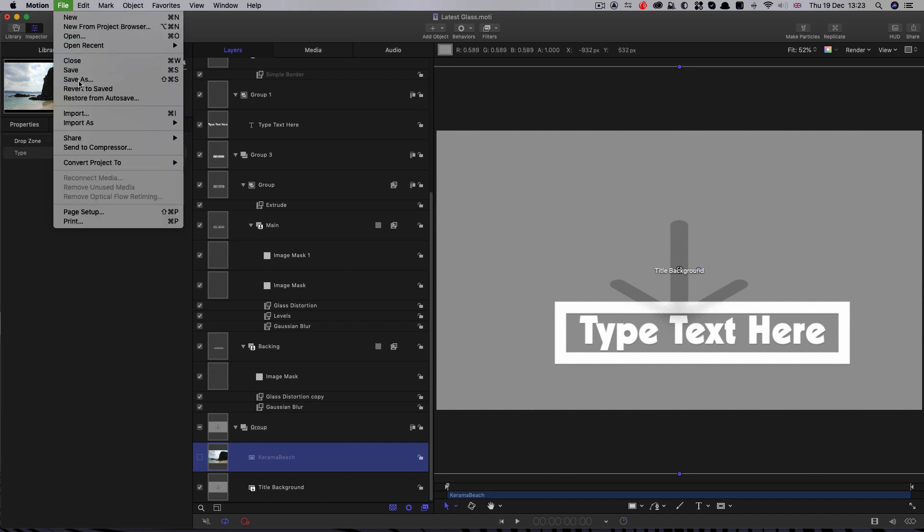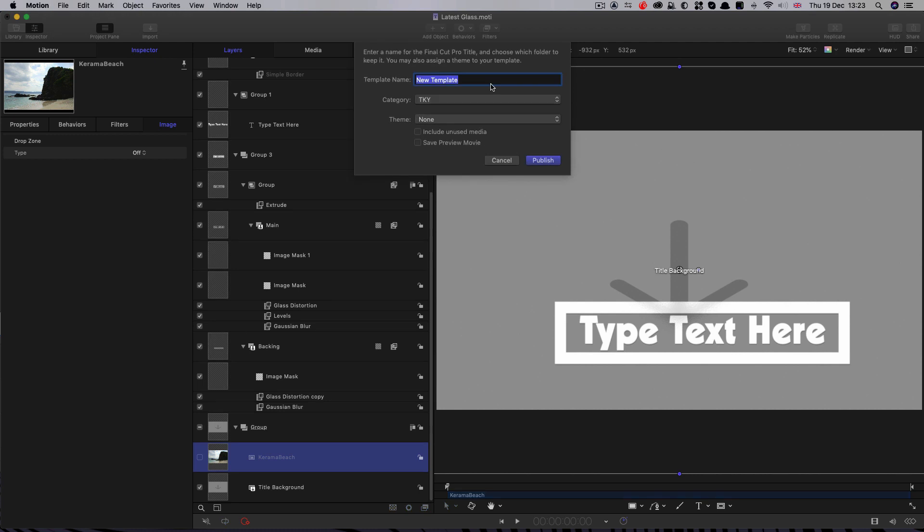Okay, so now let's save as, select your category, call it whatever you want. I'm going to call this Glass XXX because I've done it so many times. And I publish.